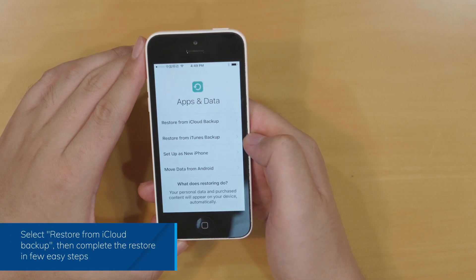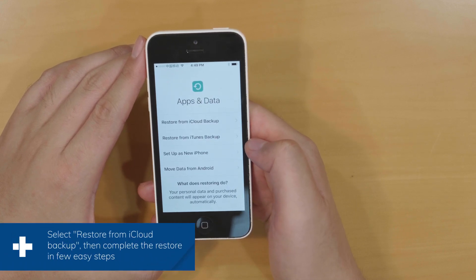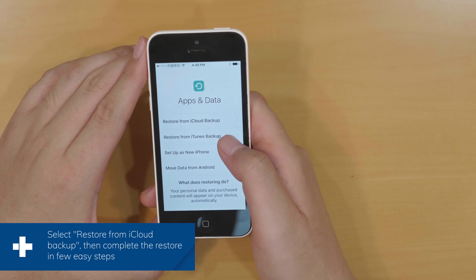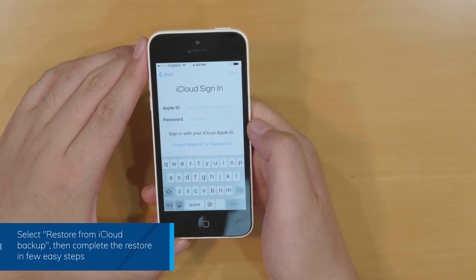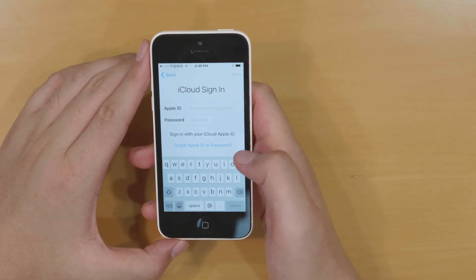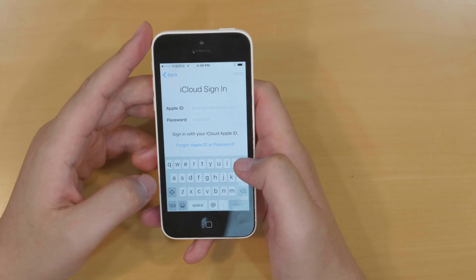Now the long-awaited screen appears. Select Restore from iCloud Backup and you will restore iCloud Backup in a few simple steps.